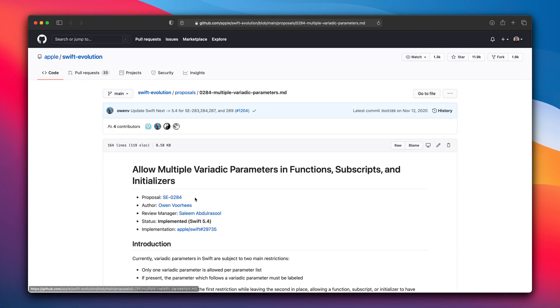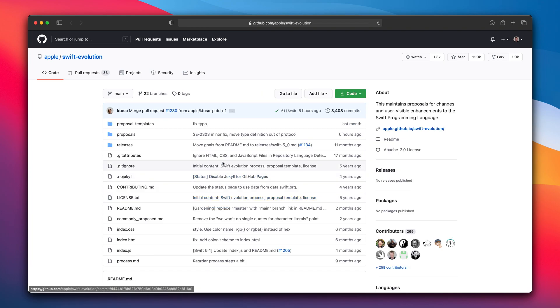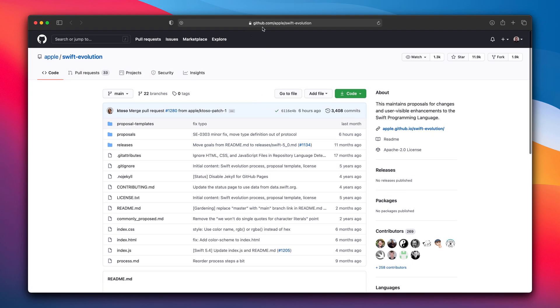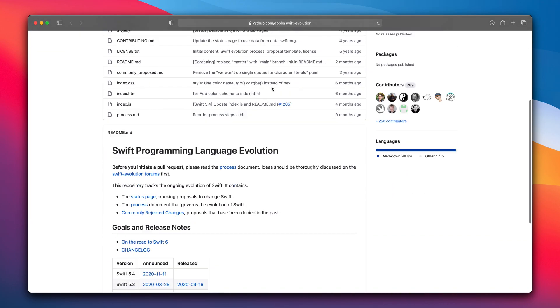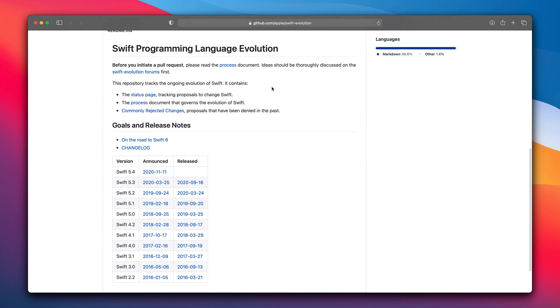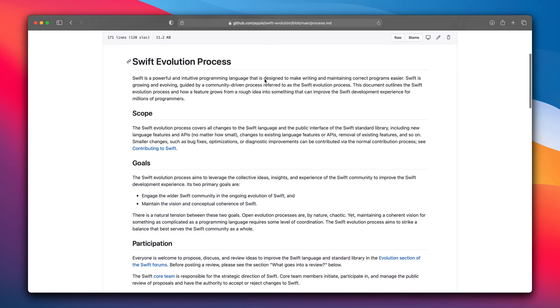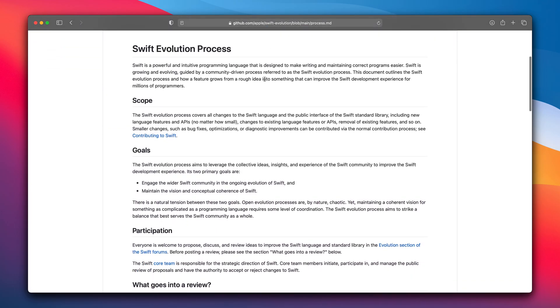We are starting with proposal SE0284. By the way, if you are not familiar with how those Swift proposals works, go to the github apple swift evolution repo. You can read about the Swift evolution process there. Link to this one is in the description.